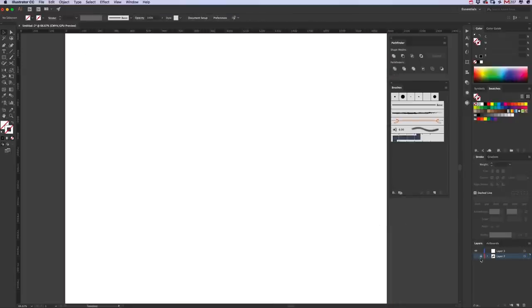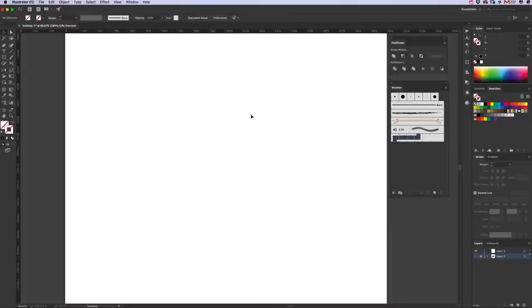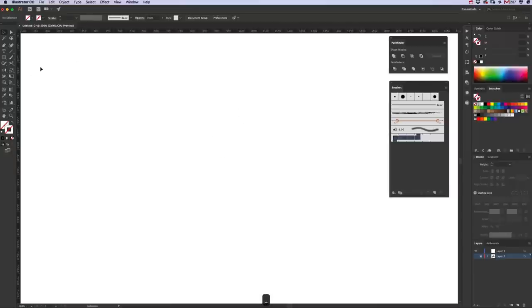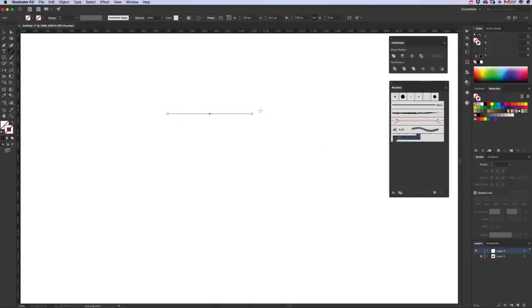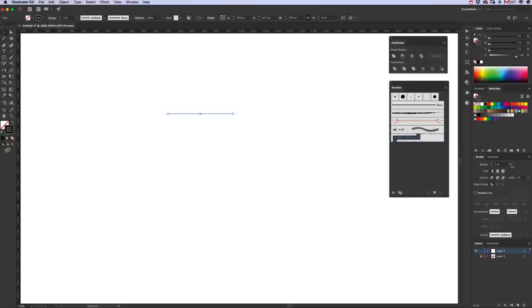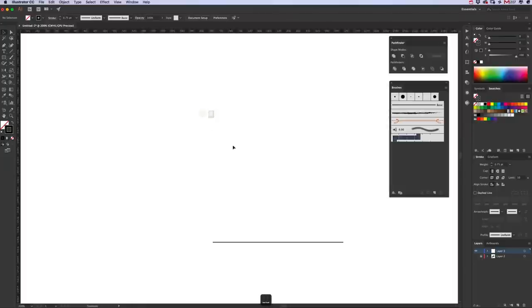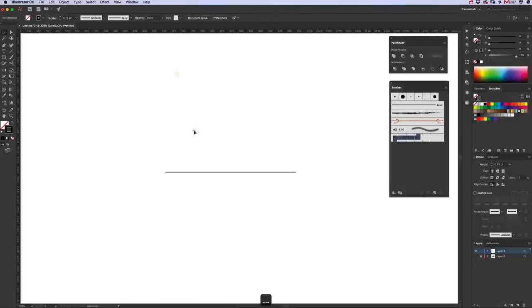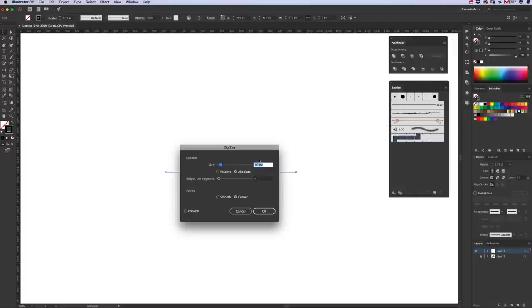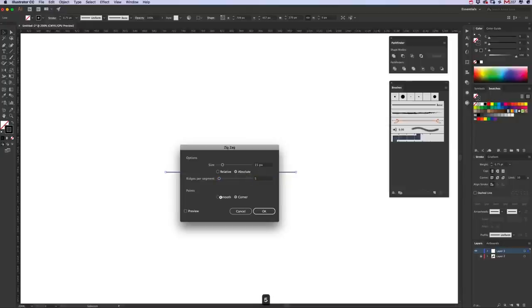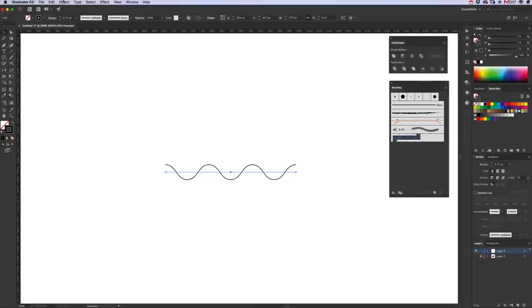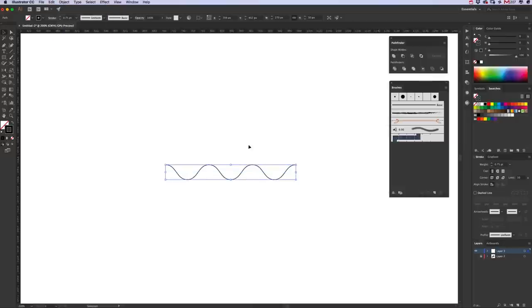First off, grab the line tool and draw a horizontal line, make it about 270 pixels long, make it black and we'll give it a 0.75 stroke width. With that selected, go to Effect, Distort and Transform, Zigzag. We want it 15 pixels size, Absolute, and five ridges. Make the points smooth. Click okay. Go to Object, Expand Appearance.